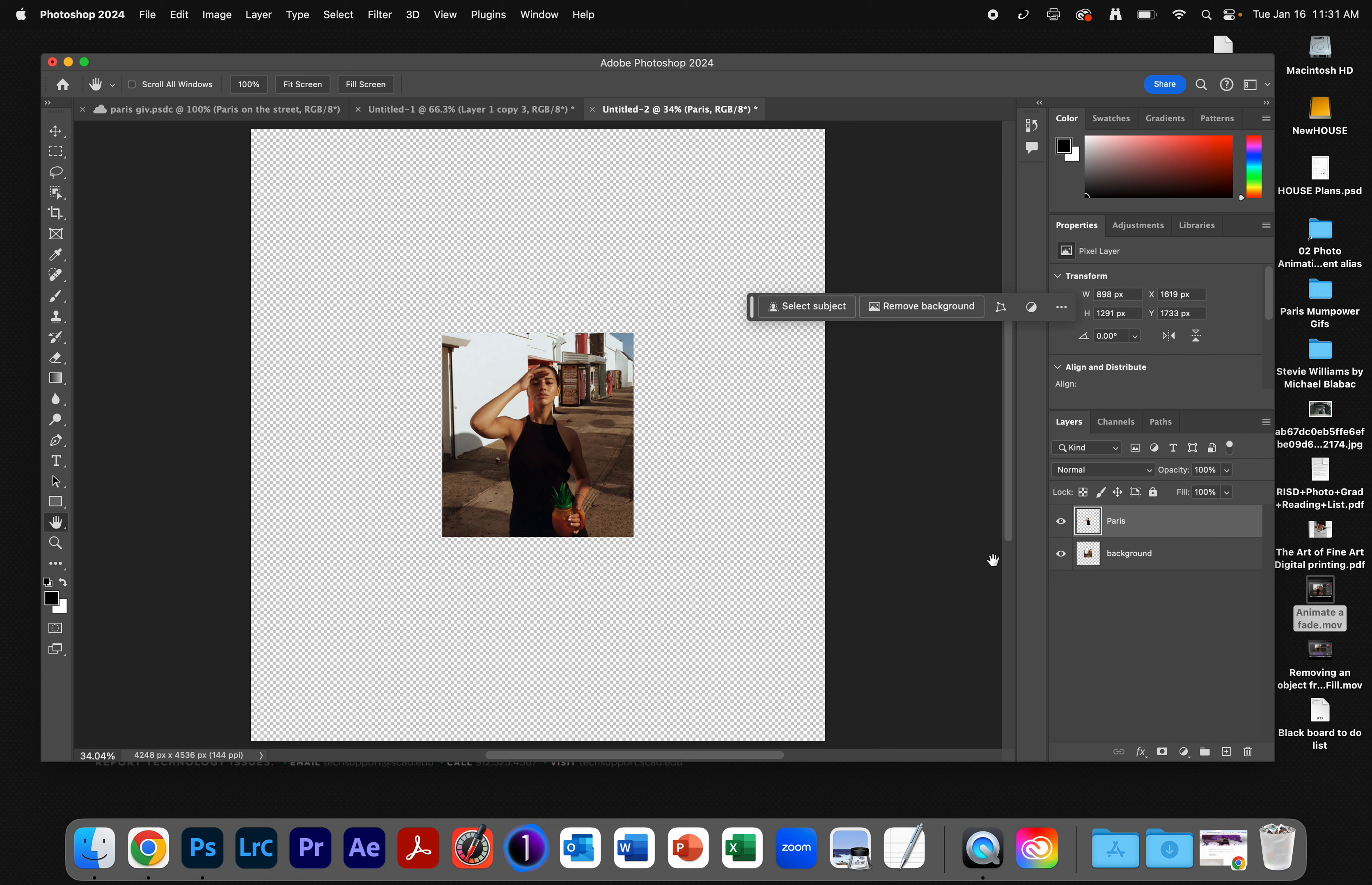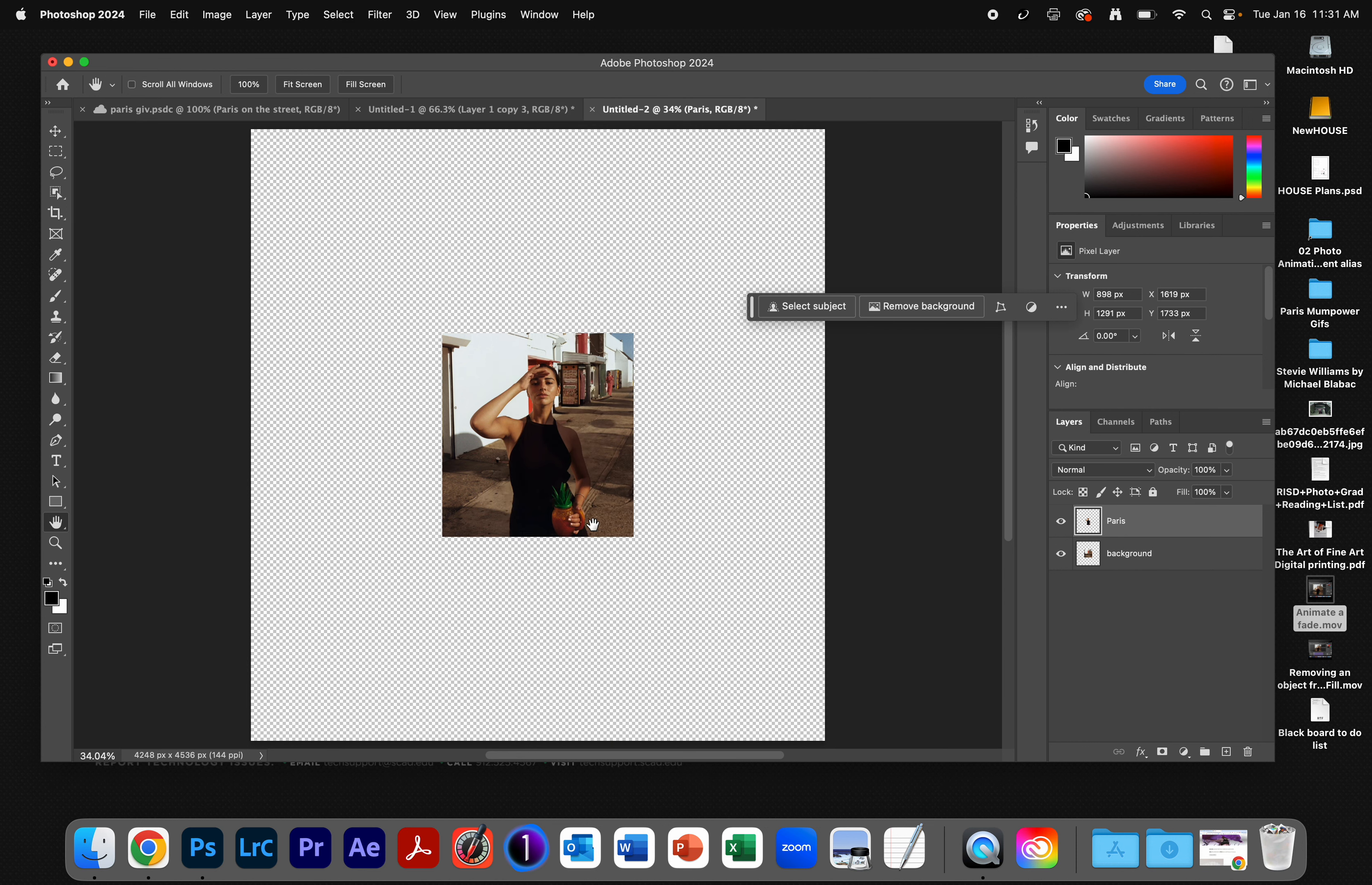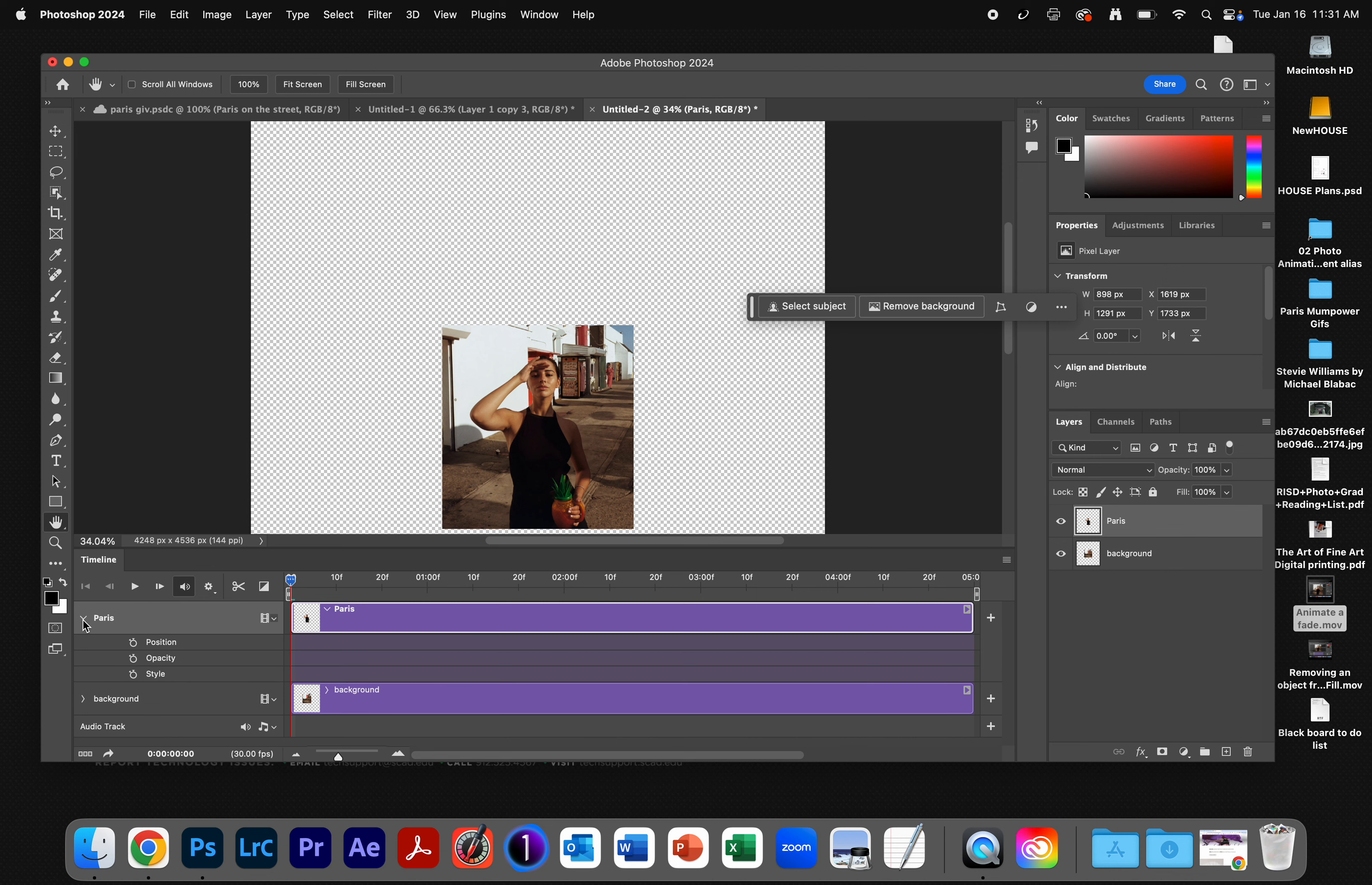I'm going to turn on my timeline. So I'm going to drop down to Timeline and say Create Video Timeline. And now the layer of Paris, I'm going to turn on. I'm going to come here and open up my options.